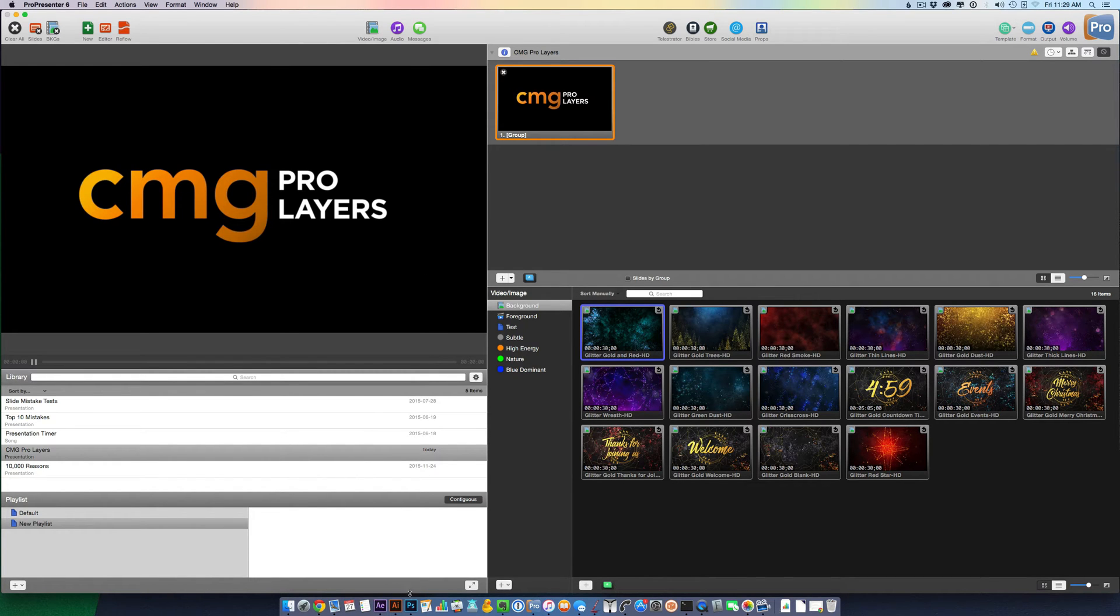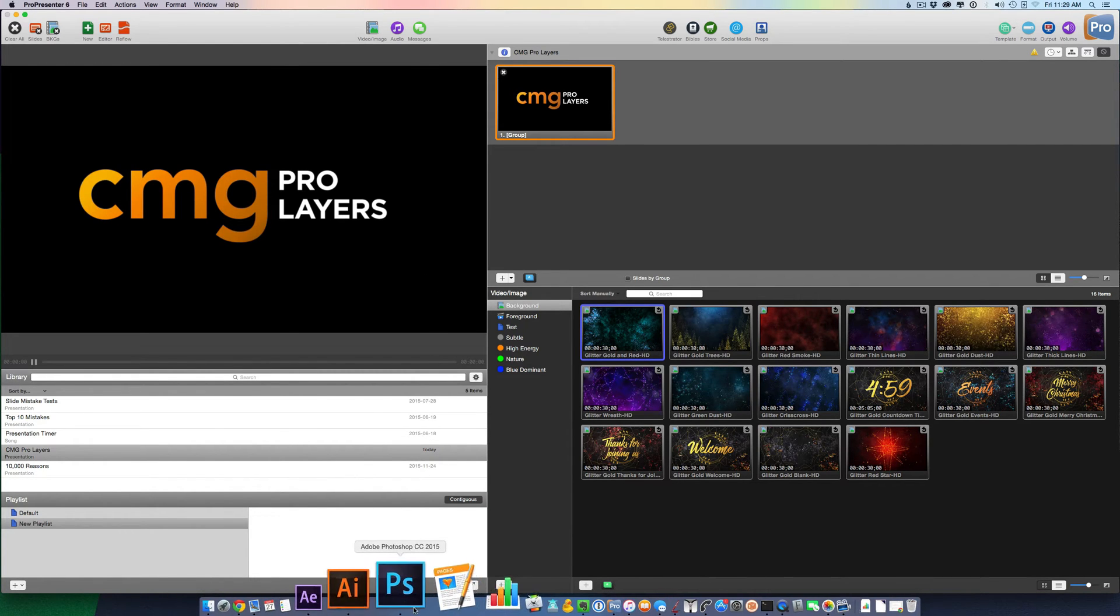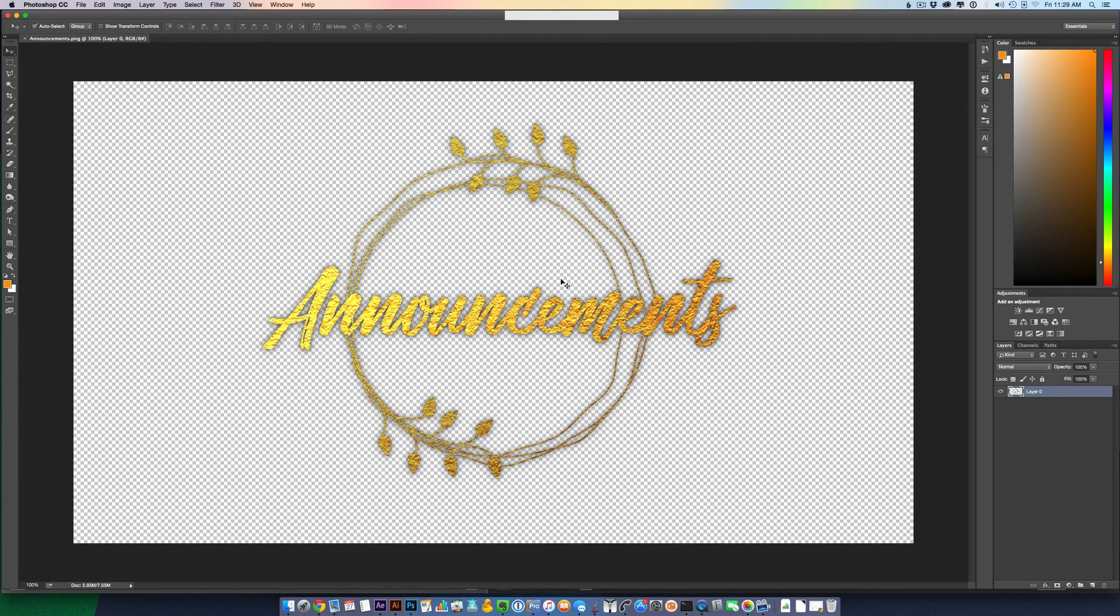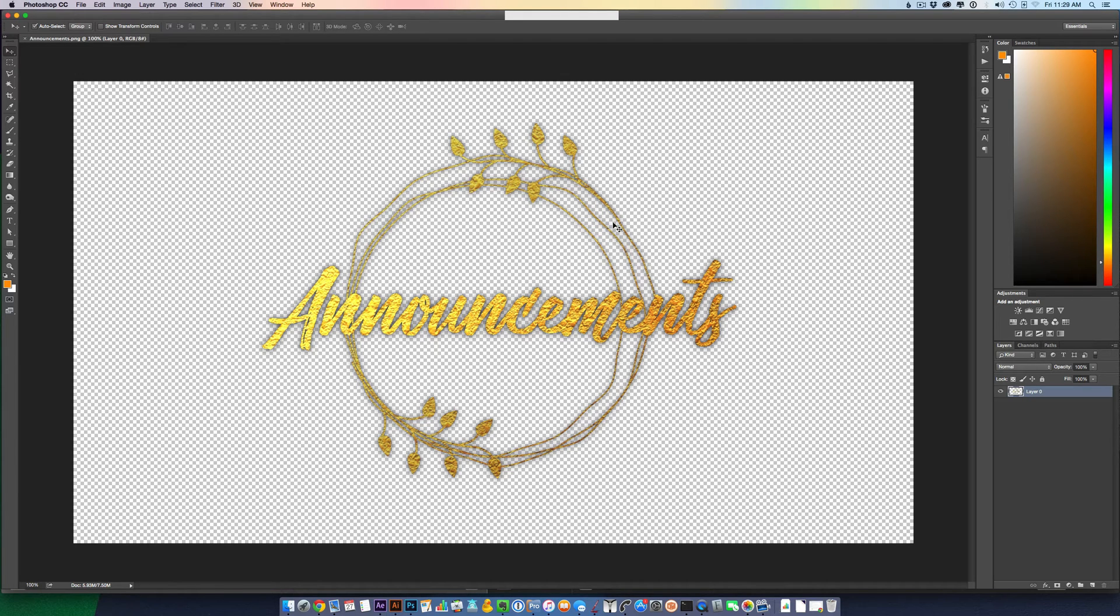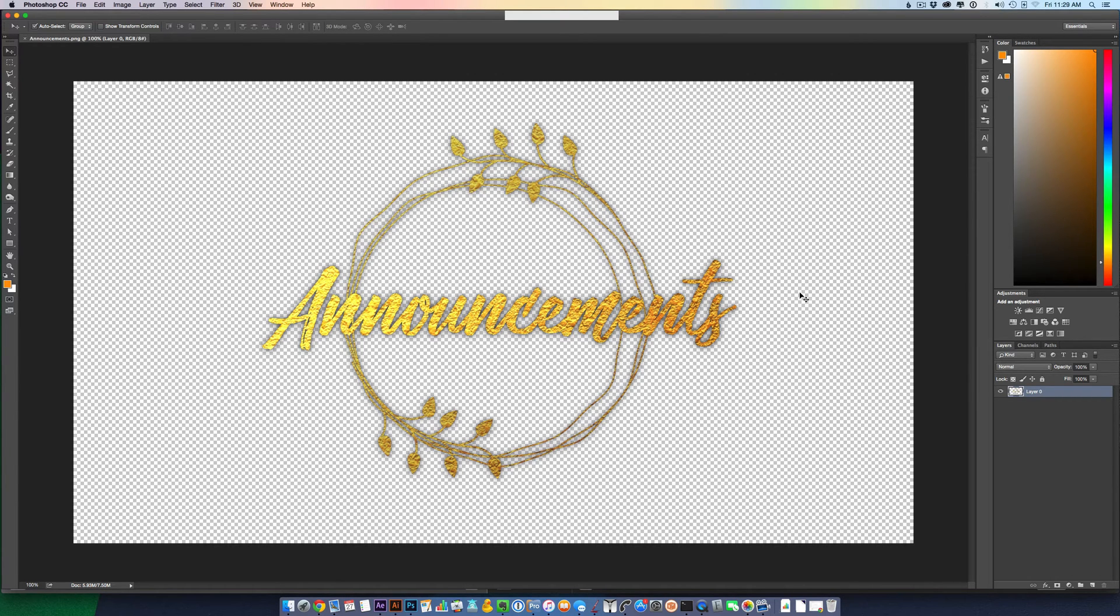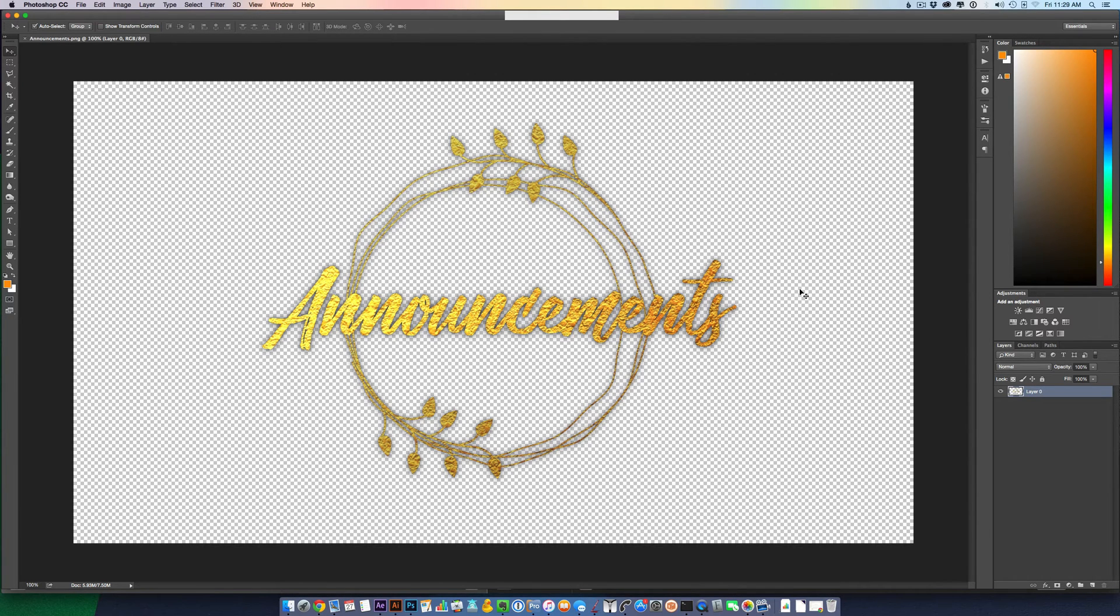I'm going to show you one in Photoshop just to demonstrate what's happening. You see the text and the graphic, and then you see all these gray and white squares behind. That's indicating that there is no background in this image where the squares are, so you can put anything you want in that spot.